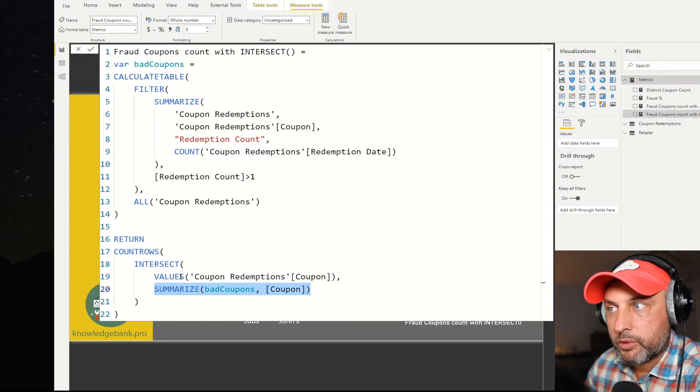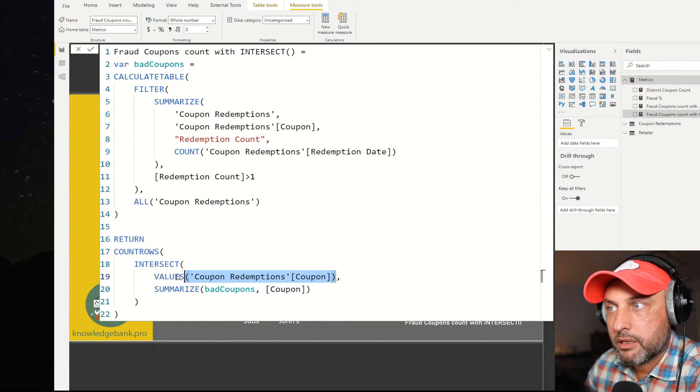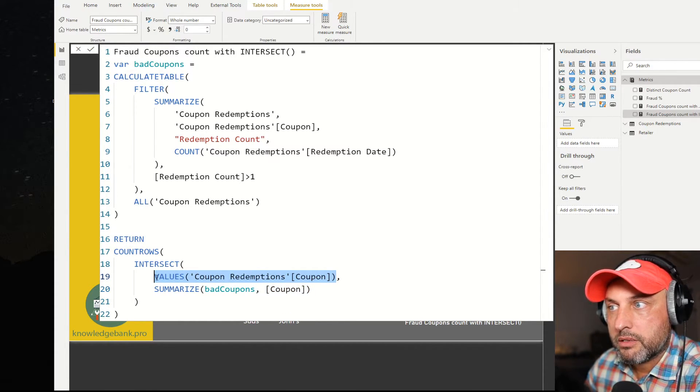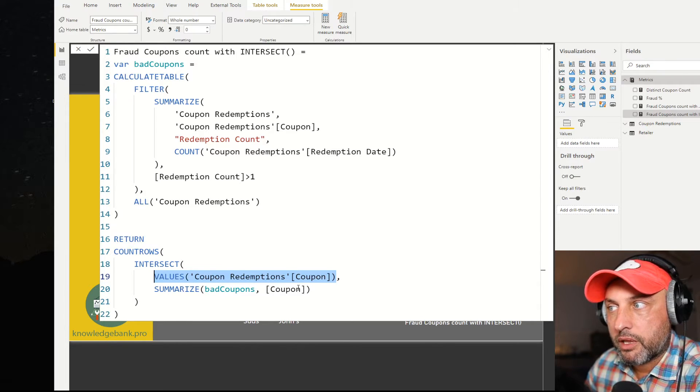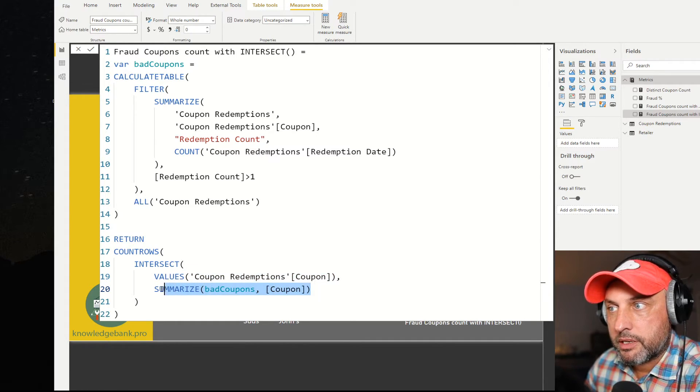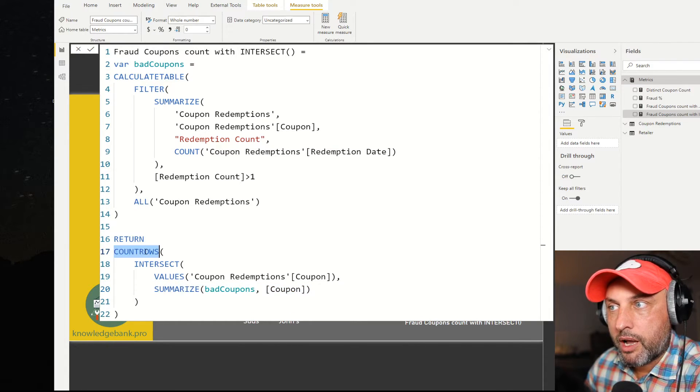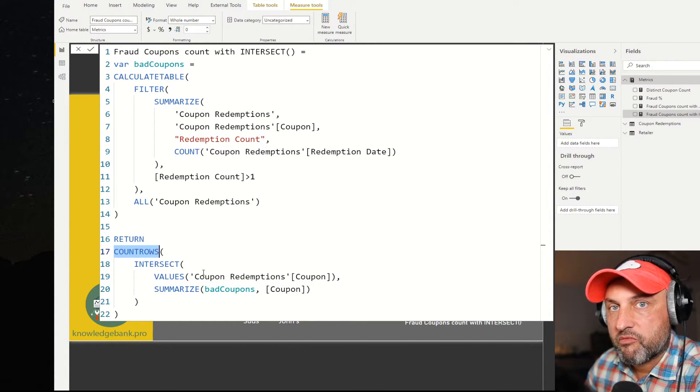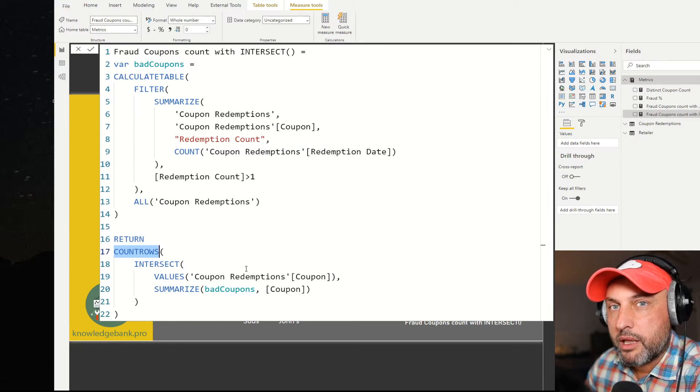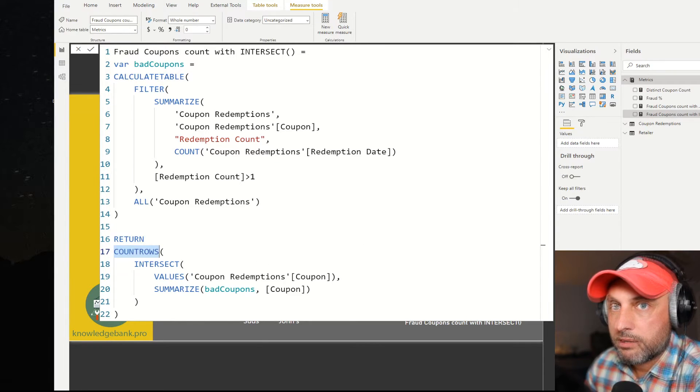Then intersect will take a look into my subset coupons, find all of those that are also present in the bad coupons table. And then we're going to do a count rows on top of that. And that's going to give me a number of bad coupons in my subset.